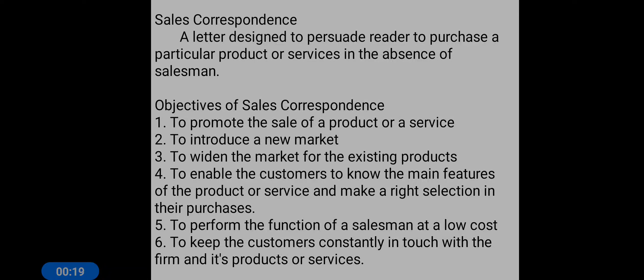A salesman provides each and every piece of information regarding a product — it includes features, quality, price, discounts, and offers. In the same way, a sales letter provides the details of a product and also induces the customer to purchase a particular product.